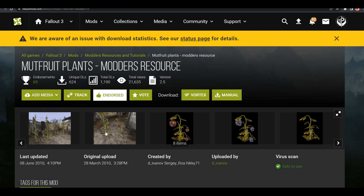I wanted to make this video to show you how to use this Mute Fruit Modder's Resource plant by D. Ivanov. This mod is really good — it's going to allow you to put Mute Fruit plants in the game and you'll be able to interact with them and individually pick the Mute Fruits off of them. I really wanted to use it for a long time but couldn't figure out how to use it as a standalone in my own mod without needing it as a master, and I figured it out recently.